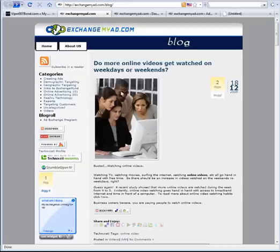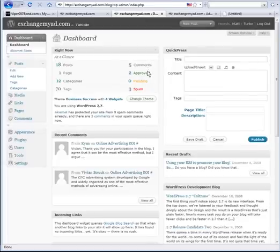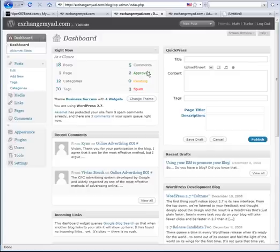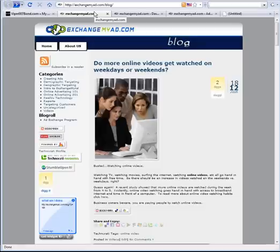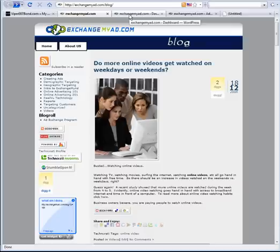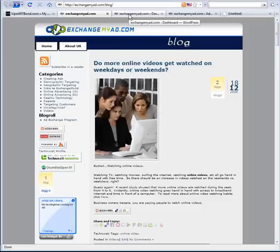We have upgraded to version 2.7, which is a completely different design for the back office or the administration section of WordPress. Our website that we're going to be using as our example today is exchangemyad.com. We now know, because of some great articles being posted all over the place, how important video is on the web for advertising and just for getting good information out.